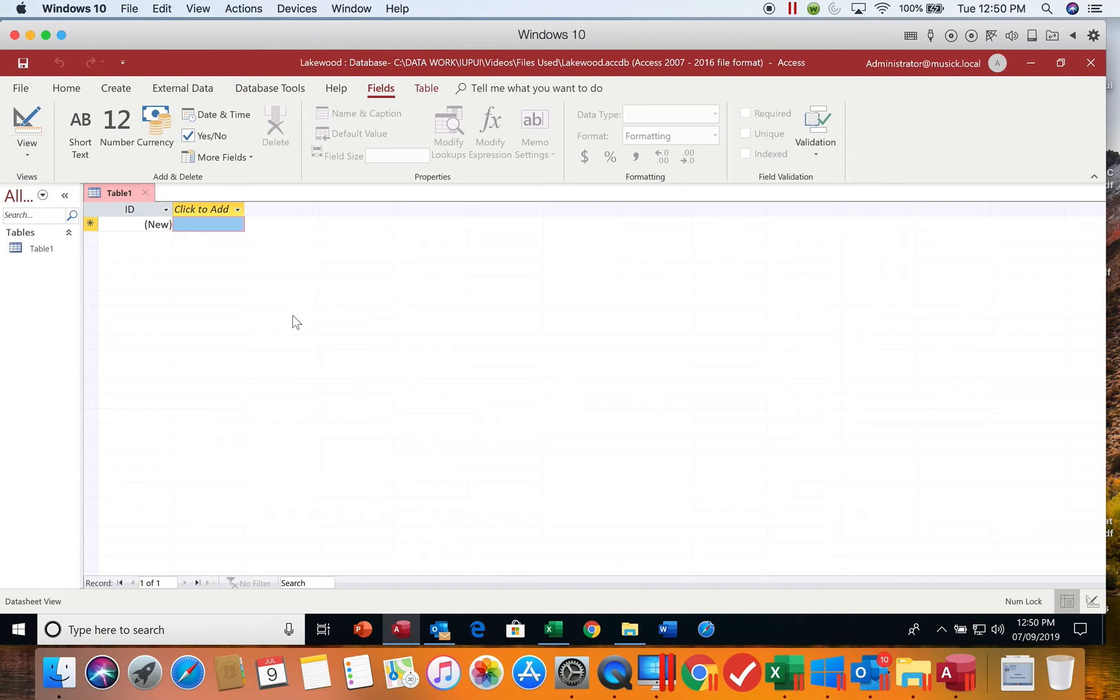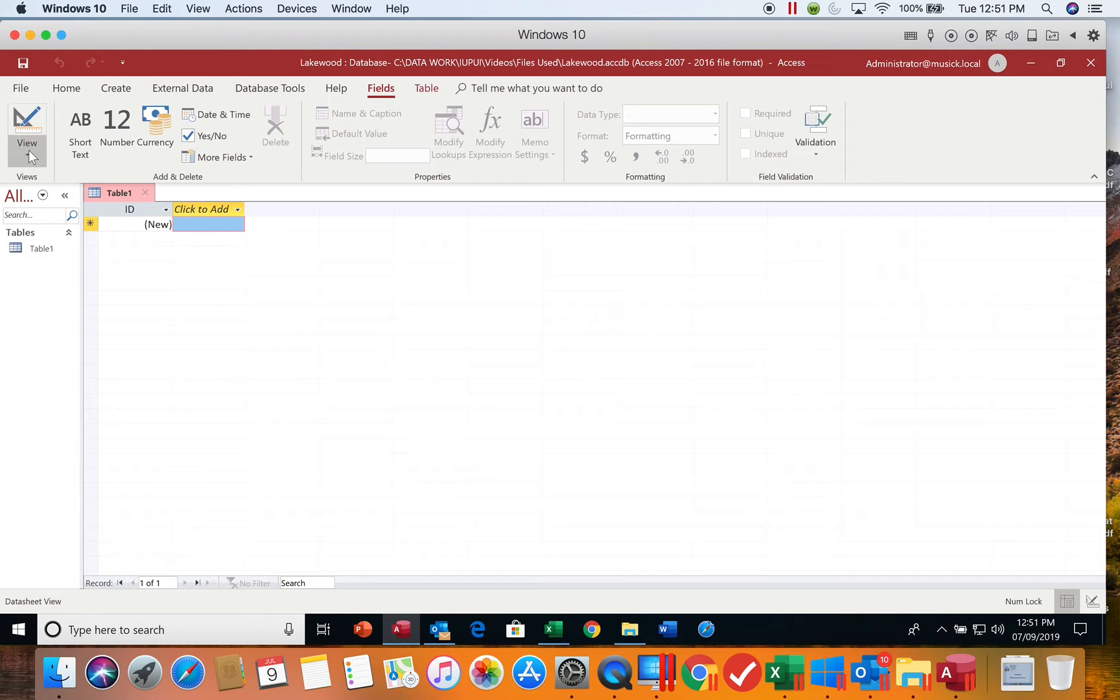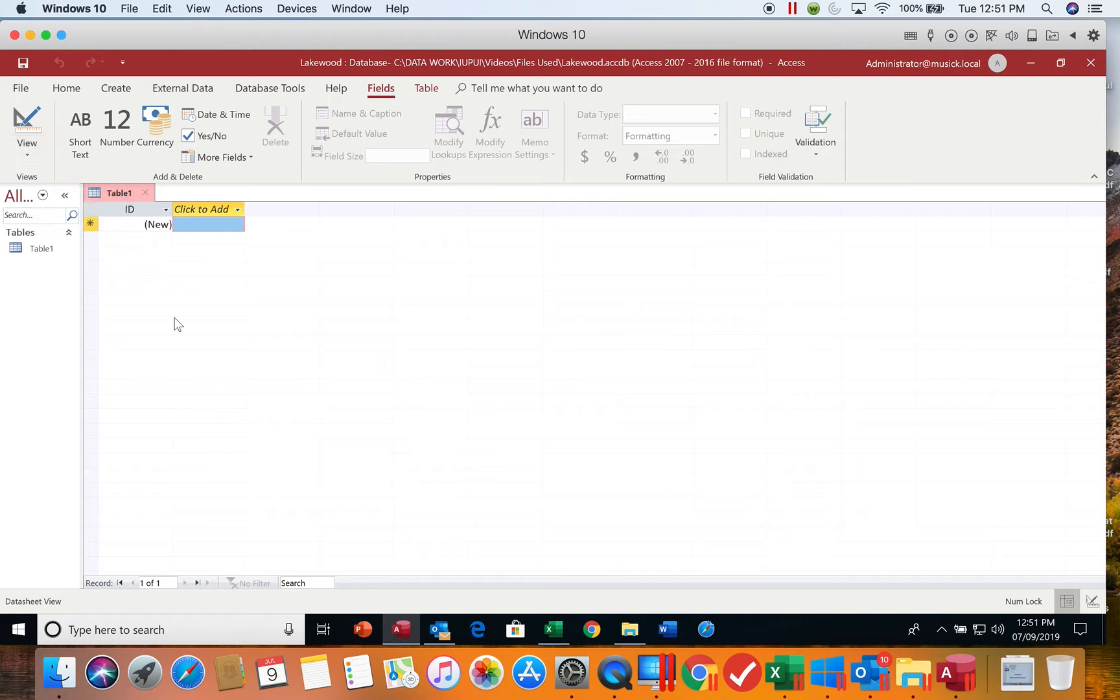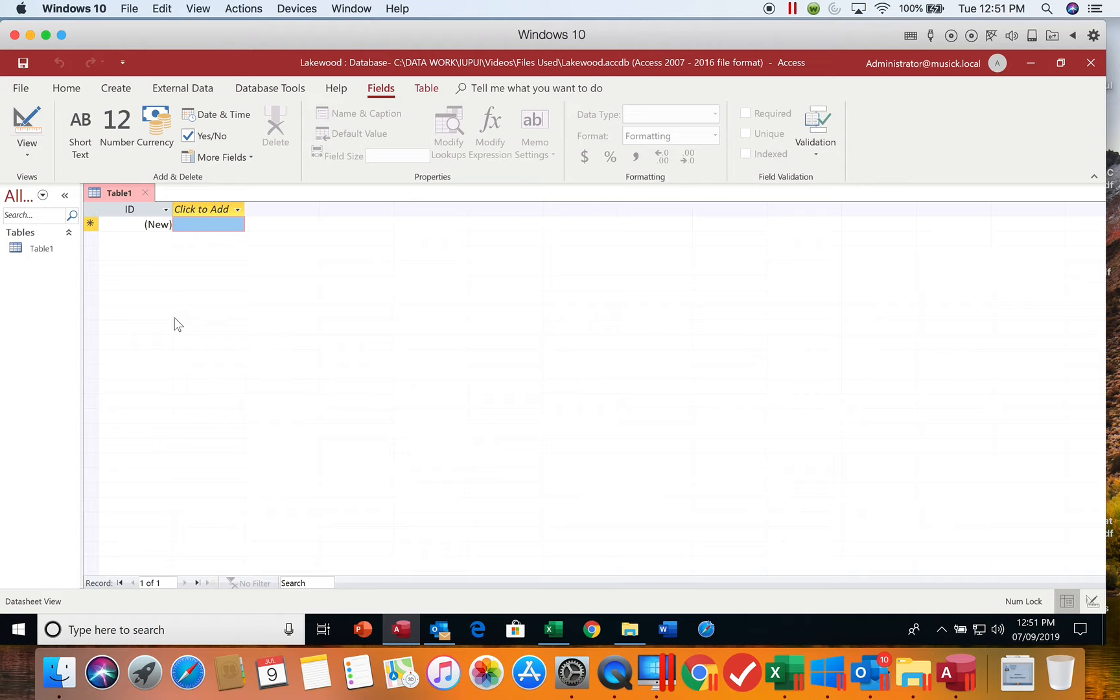When we start an Access database from scratch, the one thing it does is begin a table for us in a view called datasheet view. In tables we have two views we're going to look at today: datasheet view and design view. The datasheet view will look a lot like a spreadsheet on the screen with columns for fields or pieces of information, and rows for records or entities. This particular table is going to be a visit table with information about all of the various visits that have occurred at this doctor's office.